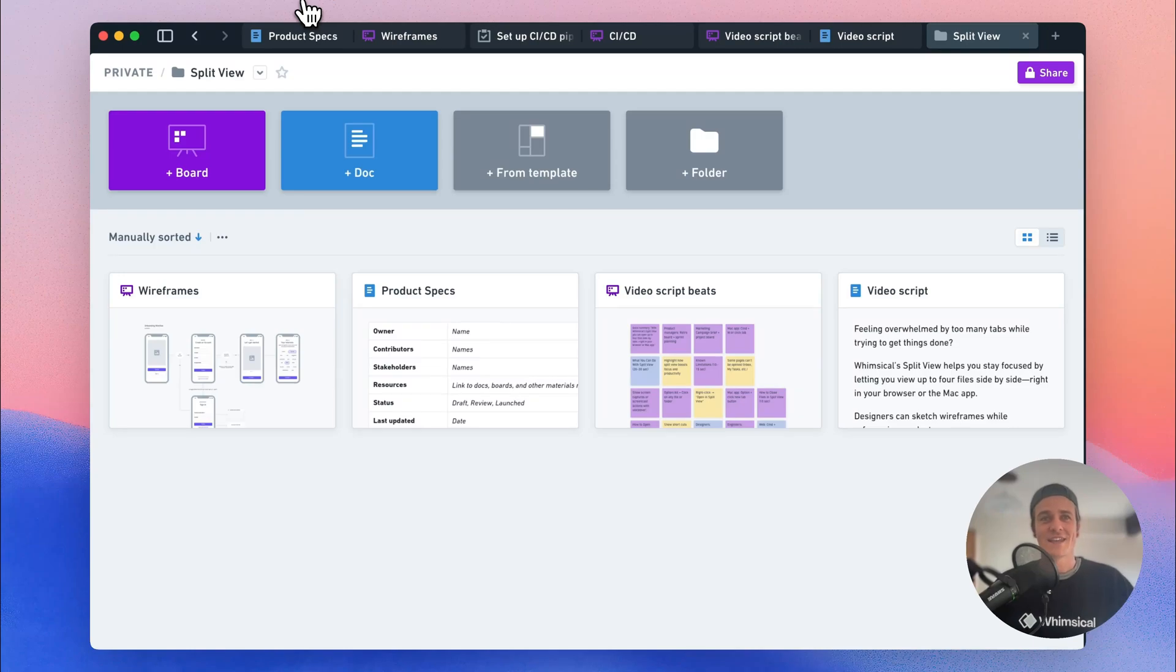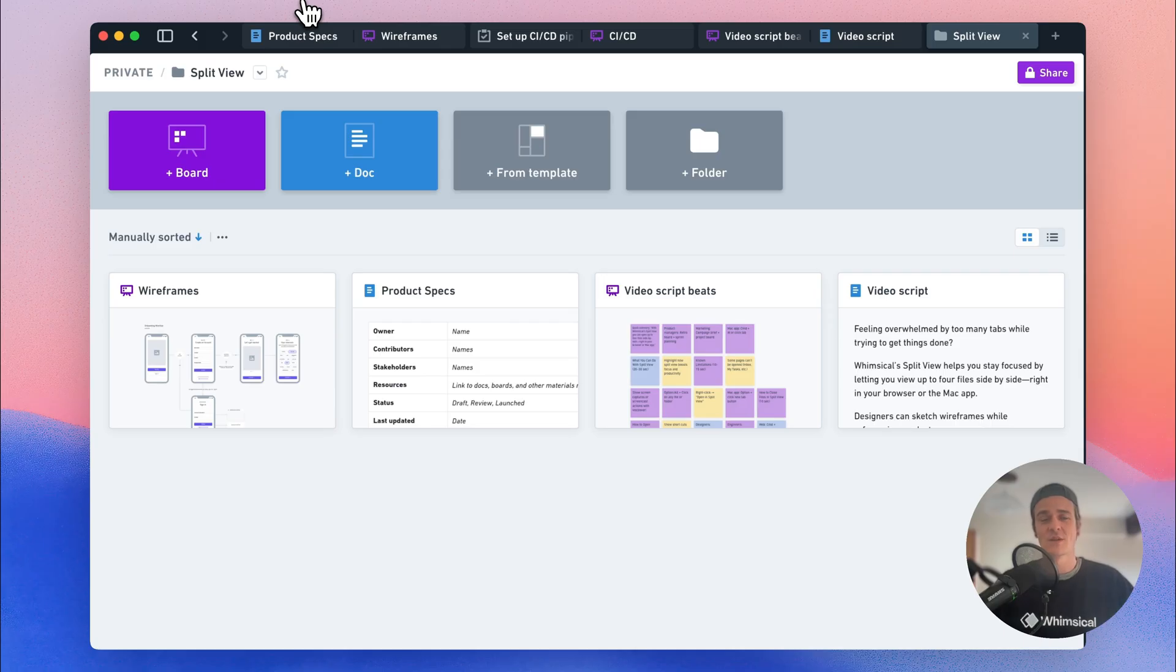Hey there, it's Jack here from the team at Whimsical, and I'm really excited to announce that we have just released Split View, which means much less tab switching and a much smoother workflow for you and your team.